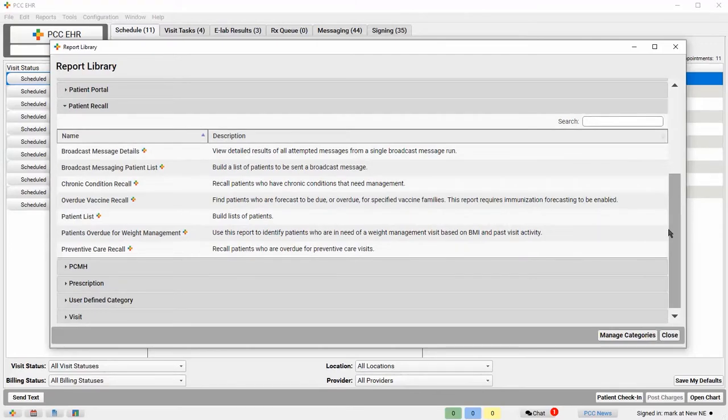There are a lot of useful recall reports here based on specific clinical and administrative criteria, but what I'm looking for is the Preventive Care Recall Report.